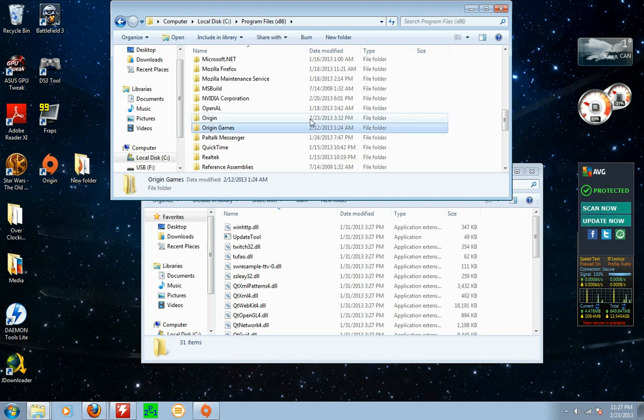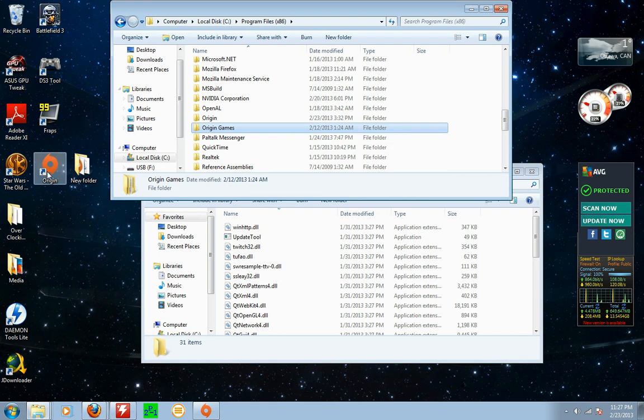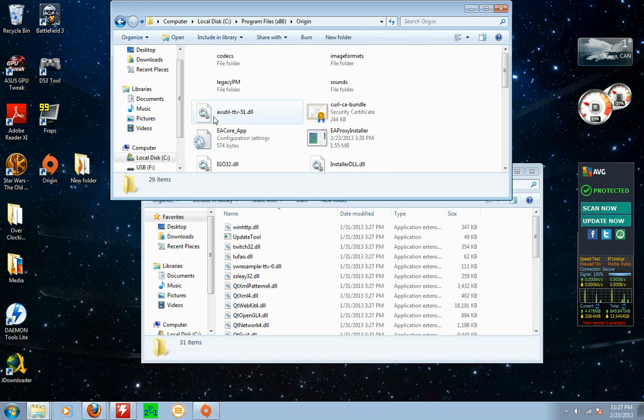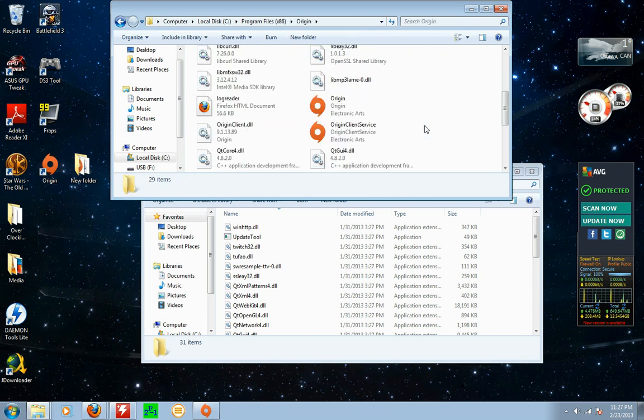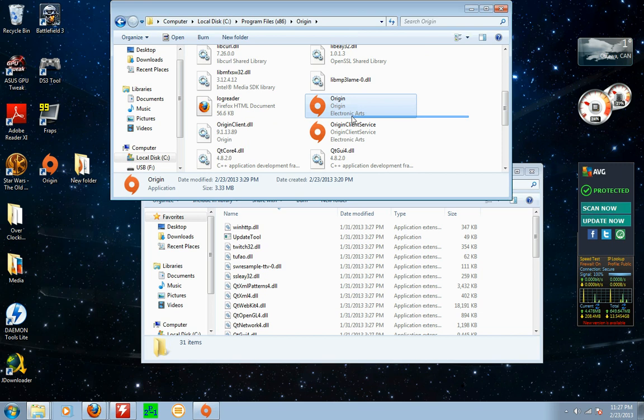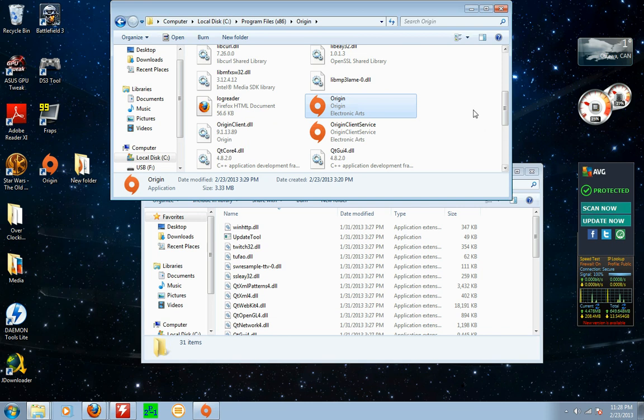Basically what was happening to me is when I noticed this I went into Origin and sure enough this was disappearing right here. The Origin.exe file was completely disappearing on me.